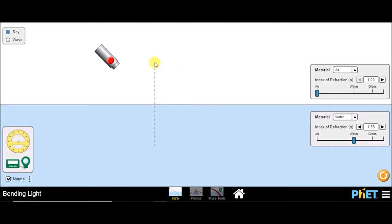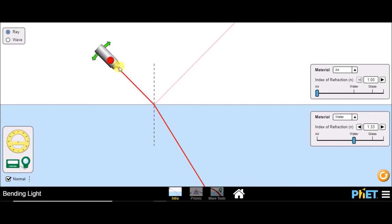In this simulation, you can see this is the normal — above is air and below is water. So the upper medium is optically rarer and the lower medium is optically denser. This is the source of light. When we emit the light, the ray reaches the interface, where it partially gets reflected back into the same medium and partially gets transmitted or refracted. This angle is the angle of incidence, this is the angle of reflection, and this is the angle of refraction.